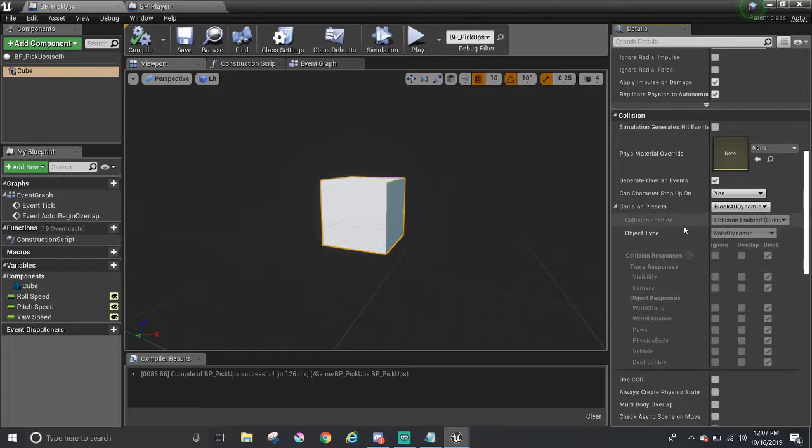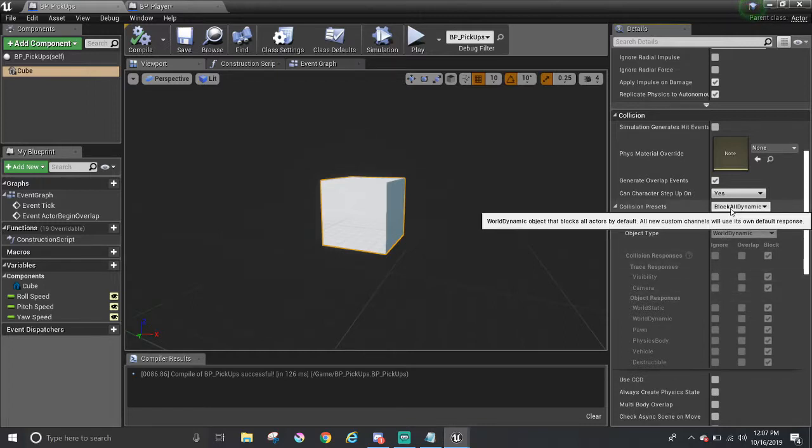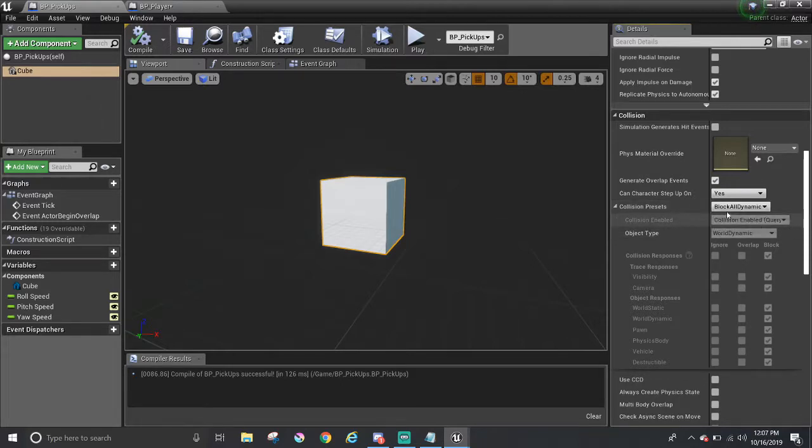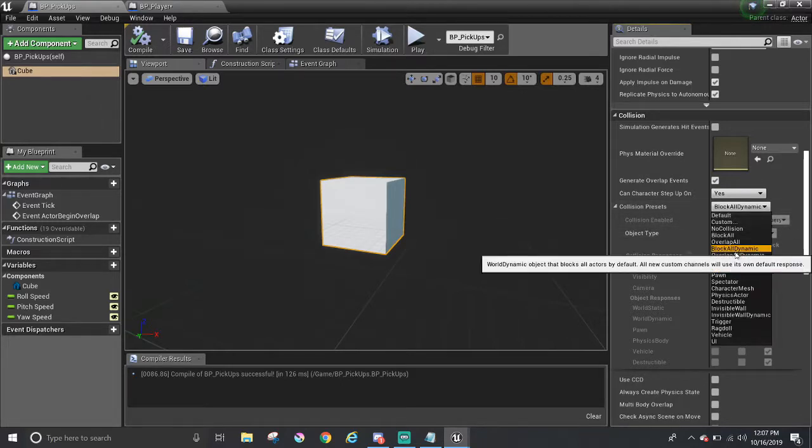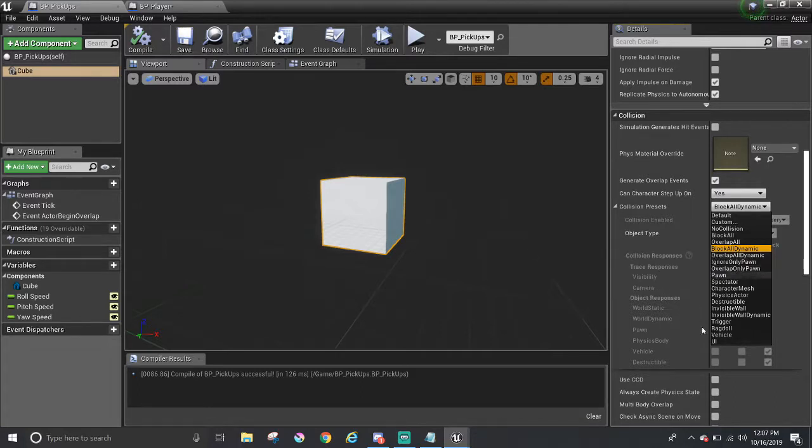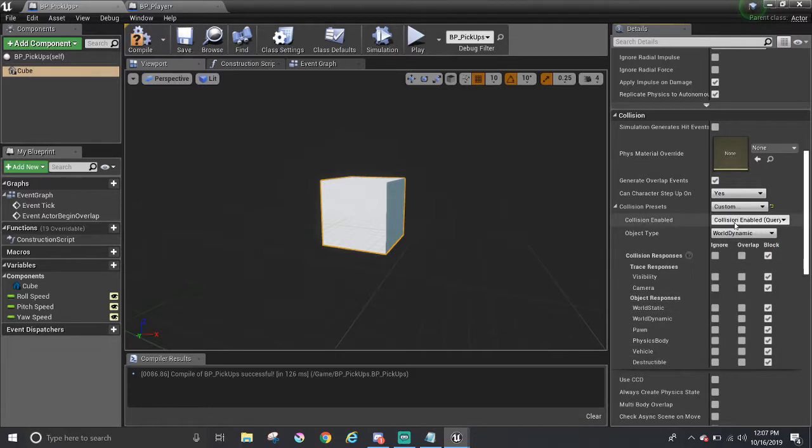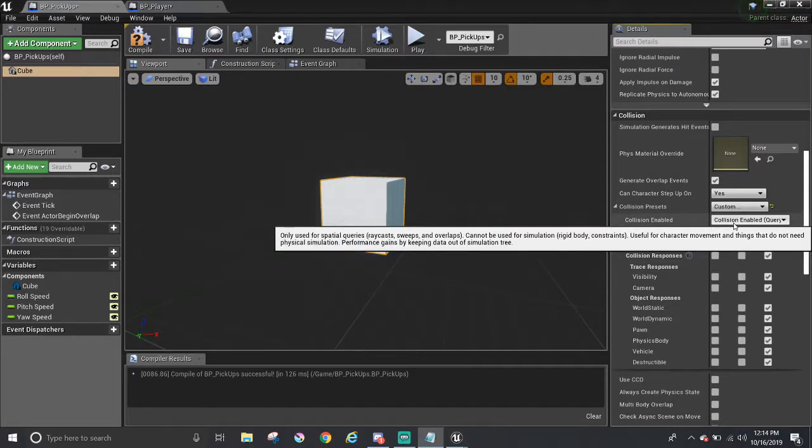By default, I think block all dynamic has been selected. There are a lot of options you can choose from, and it can alter how the objects respond to other objects here in this gray area. Let's change it to custom, so we can have control over how it should respond. First, the collision enable part. It has a few options.